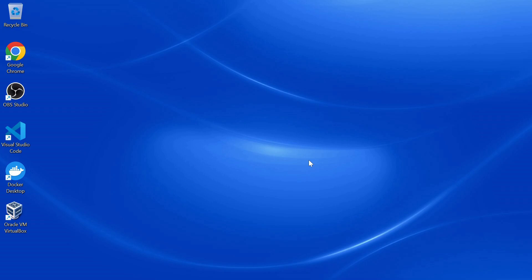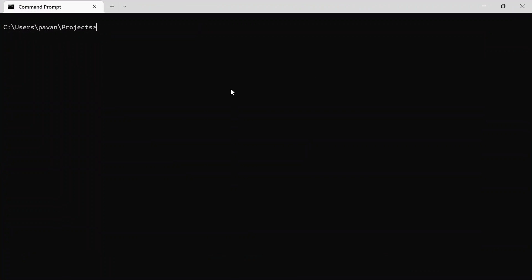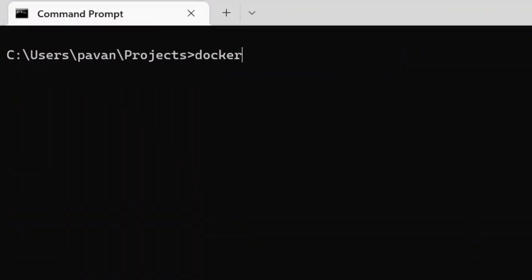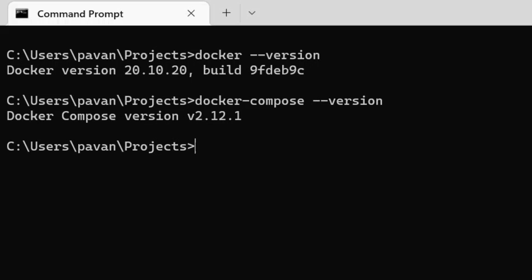First, we have to make sure we have Docker and Docker Compose installed in our system. For that, you can go to your command prompt and type in docker --version and docker-compose --version. Here you can see I got my version numbers because I have these two installed in my system. But if you don't have these, I have made a detailed video on how to install and set up Docker in Windows 11. I'm going to keep that in the description. You can refer to that video and set this up in your system.